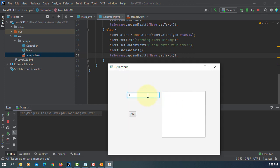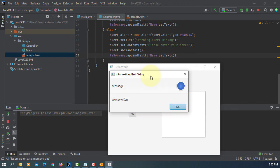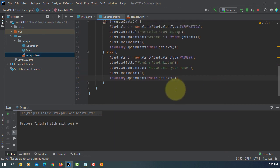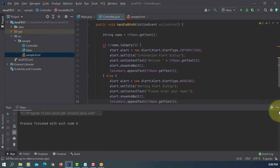This time I'm going to type name, ok, so welcome again, information dialog, ok, that's all, thank you.